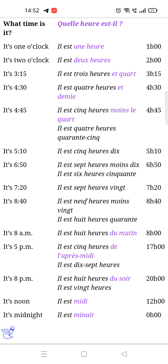Then actually 'Il est cinq heures de l'après-midi' — it's five p.m. Then 'Il est sept heures et demie du soir' — it's seven thirty, and 'Il est huit heures du soir' — it is eight p.m. Finally, 'Il est midi' — it's noon, and 'Il est minuit' — it's midnight.